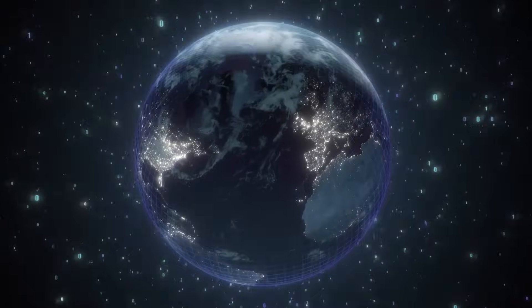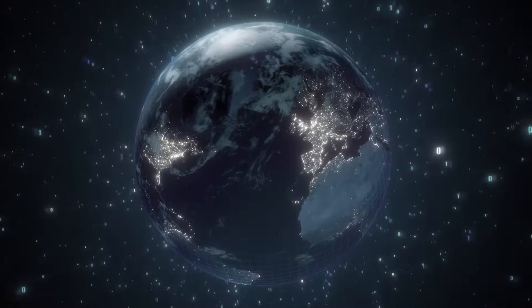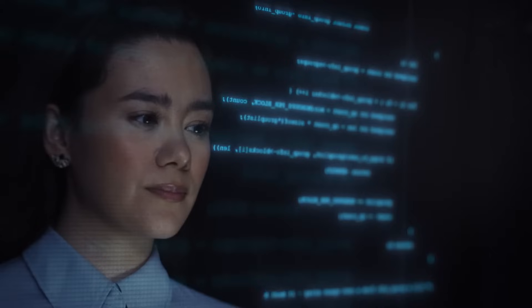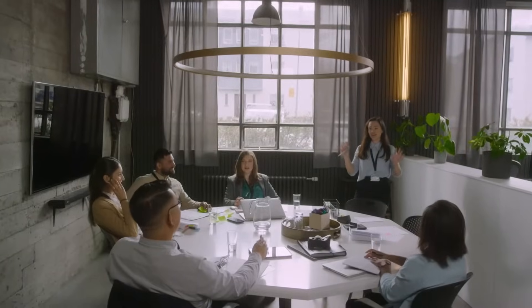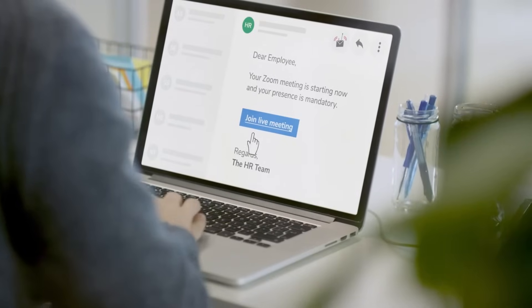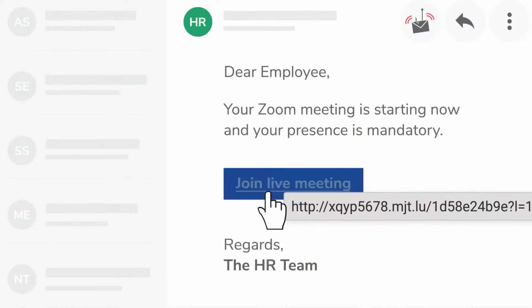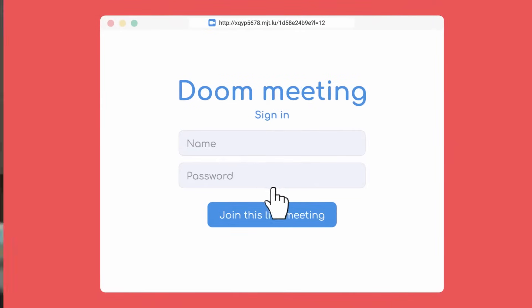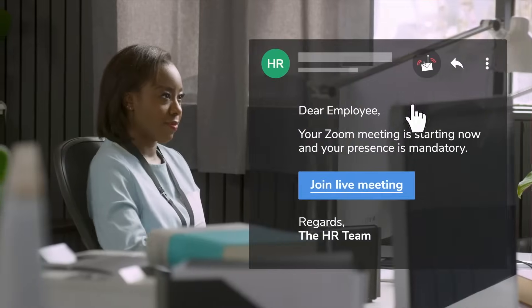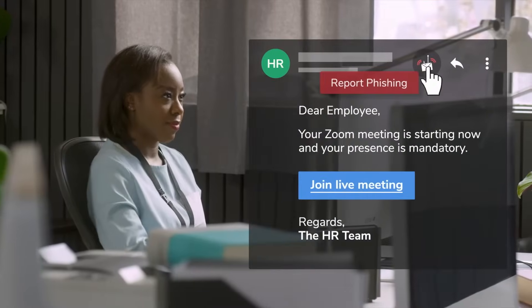Since the dawn of the Internet, companies have been fighting cyber vulnerabilities with a myriad of traditional technologies and assigning cybersecurity training to people without really knowing its effectiveness or being able to tell the difference between knowledge and behavior.